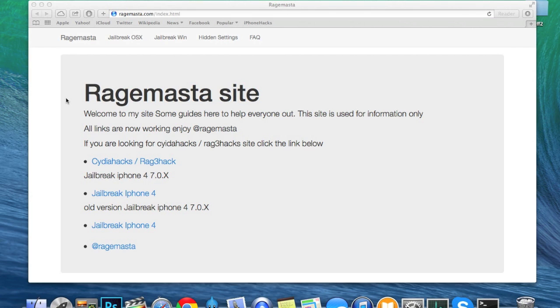What's up YouTube? This is Cody here with iPhoneHacks.com and today I'm going to be showing you guys how to jailbreak iOS 7 on your iPhone 4 using RageBreak.